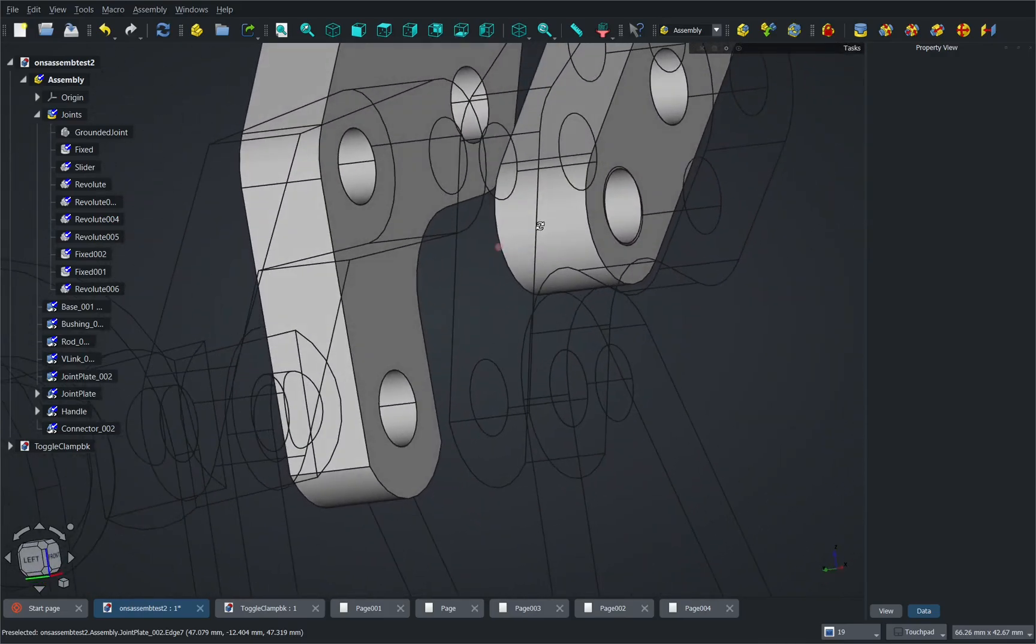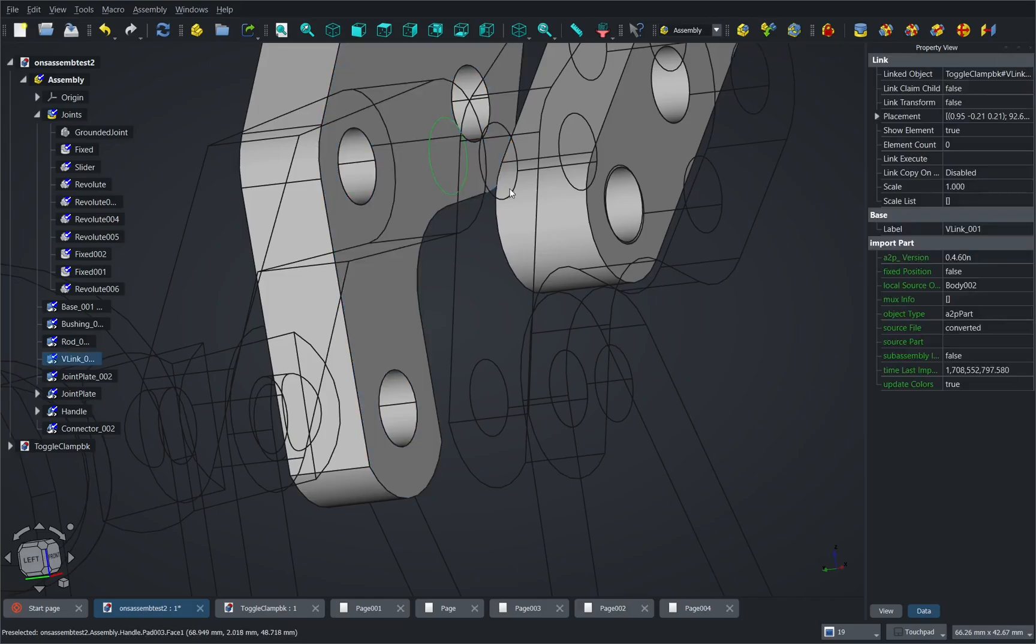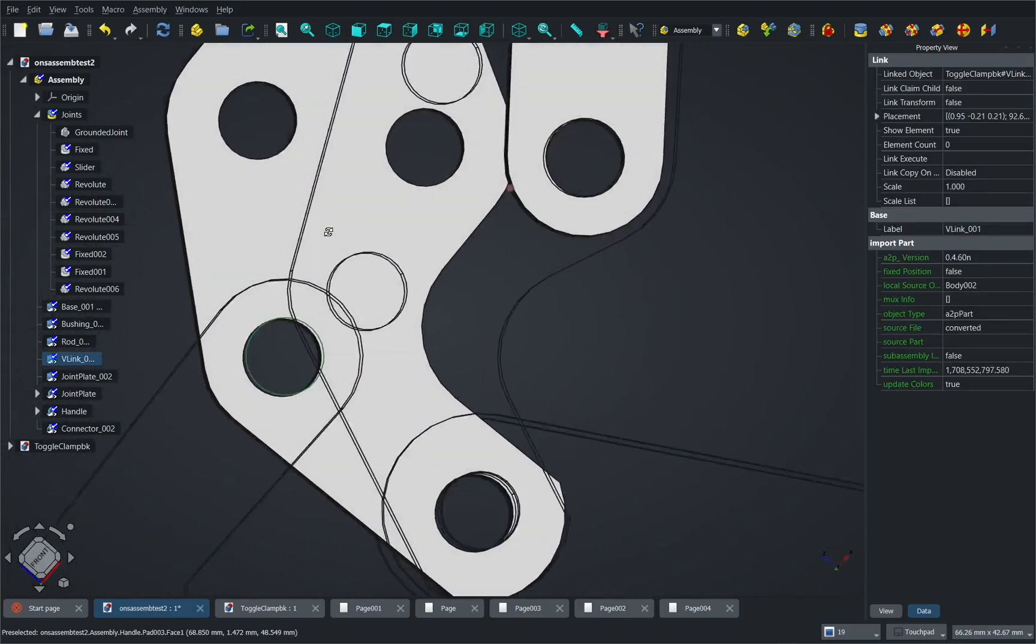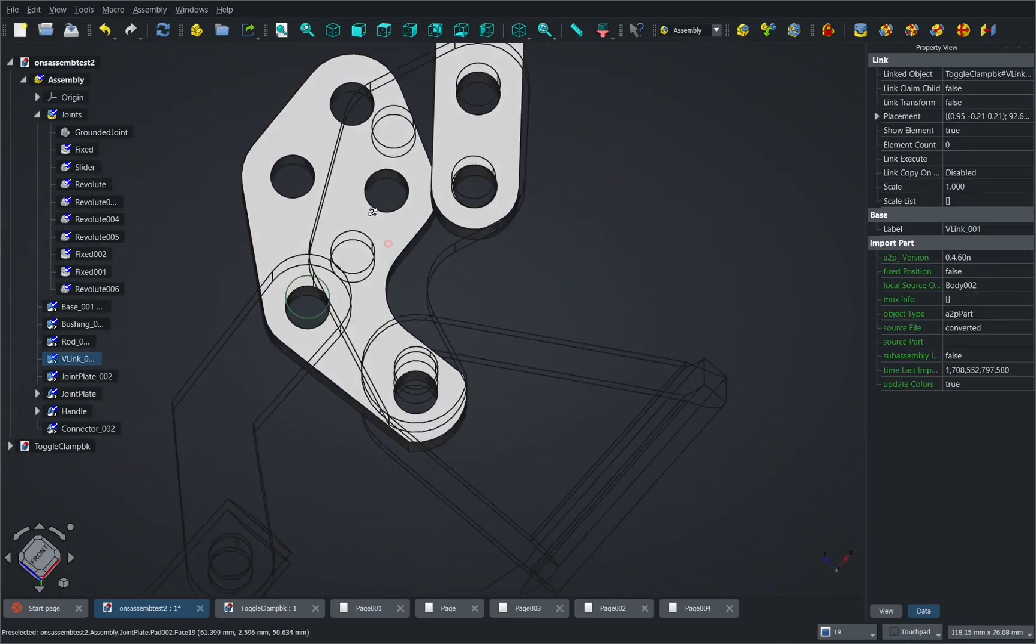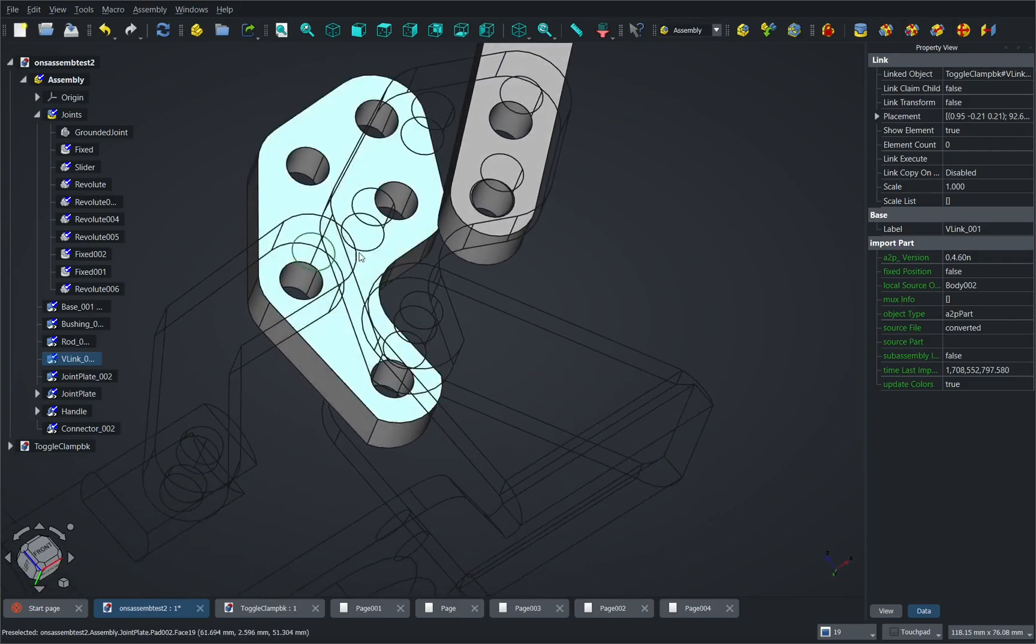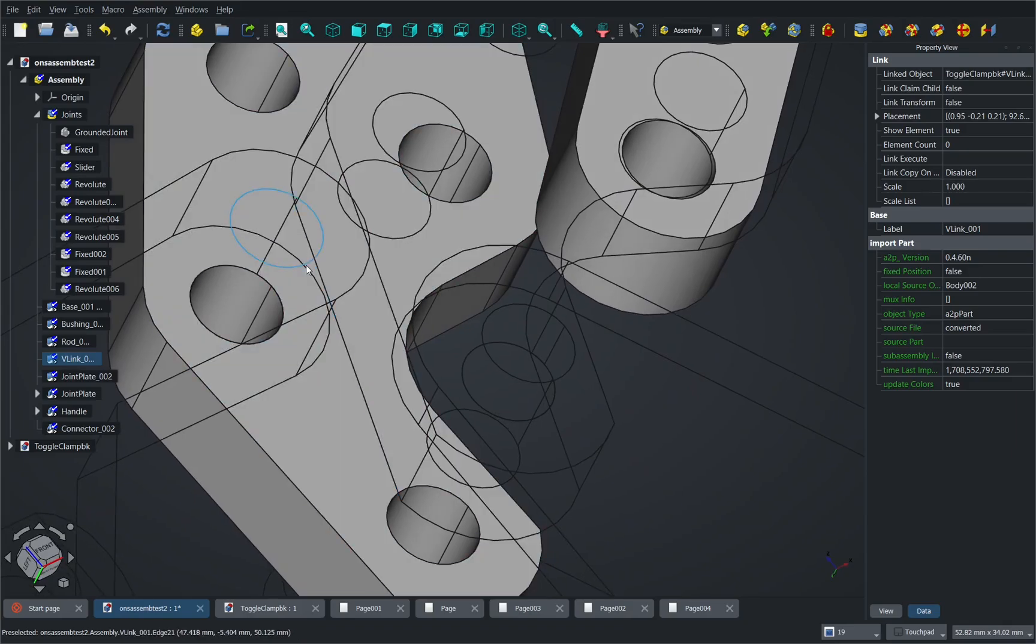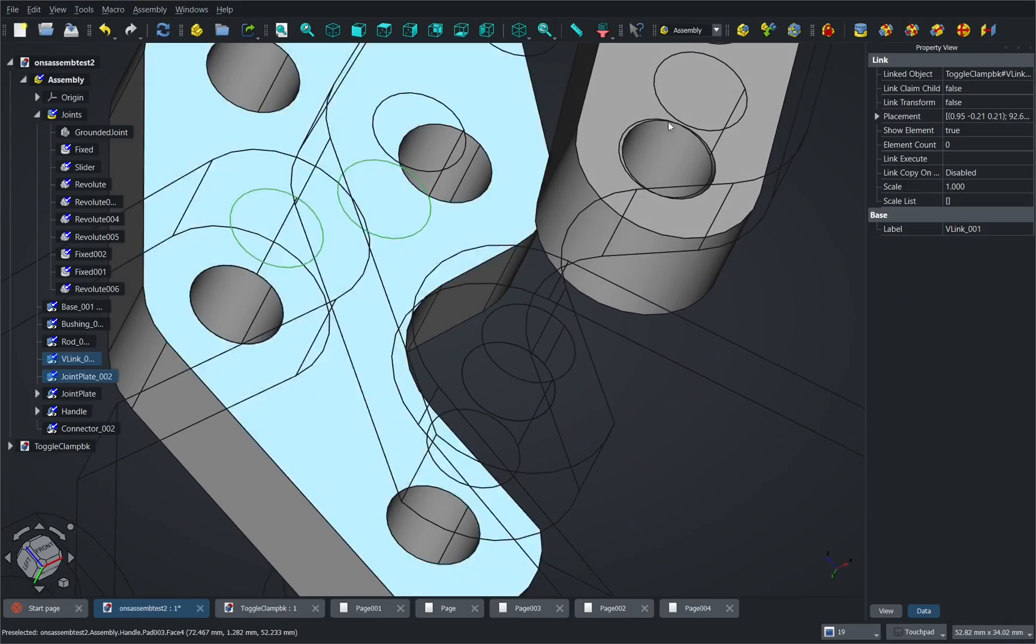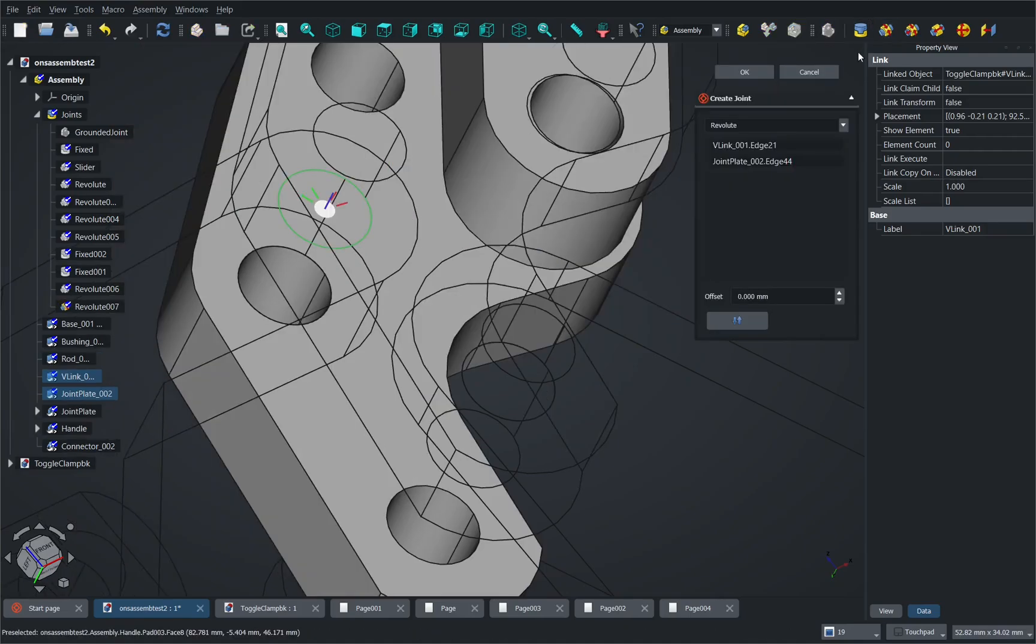And we can do the same on the other side so I can see that we have this circle here. If I look around to this side we can see that we want to connect the V-link with this plate here so if I look inside I've selected this one and I just need to select this one and then create our revolution and then hit OK.